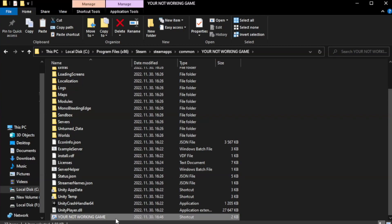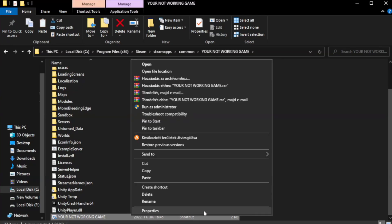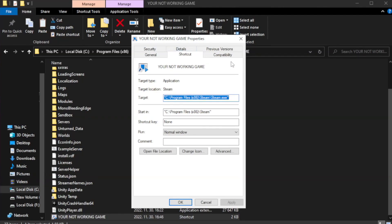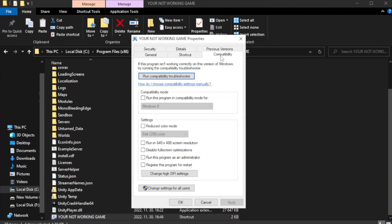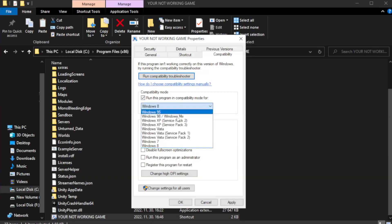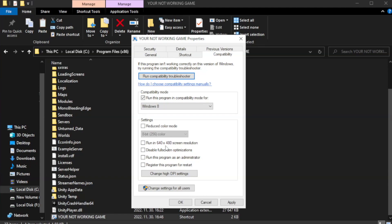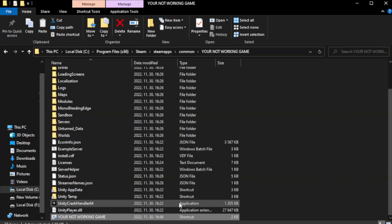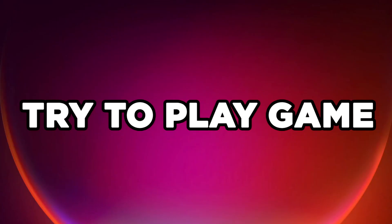Right-click your not working game application and click properties. Click compatibility. Check run this program in compatibility mode. Try Windows 7 and Windows 8. Check disable full screen optimizations. Check run this program as an administrator. Apply and click OK. Close window. Try to play game.